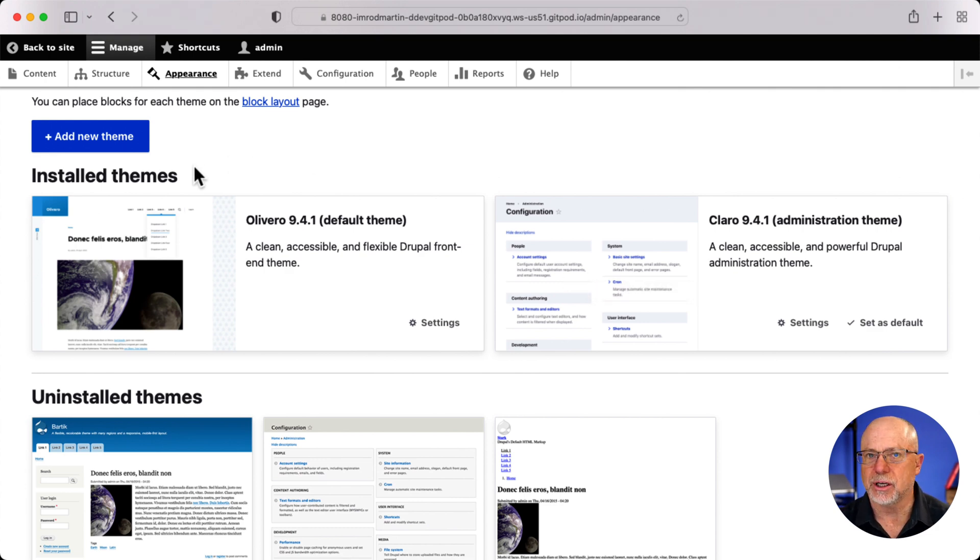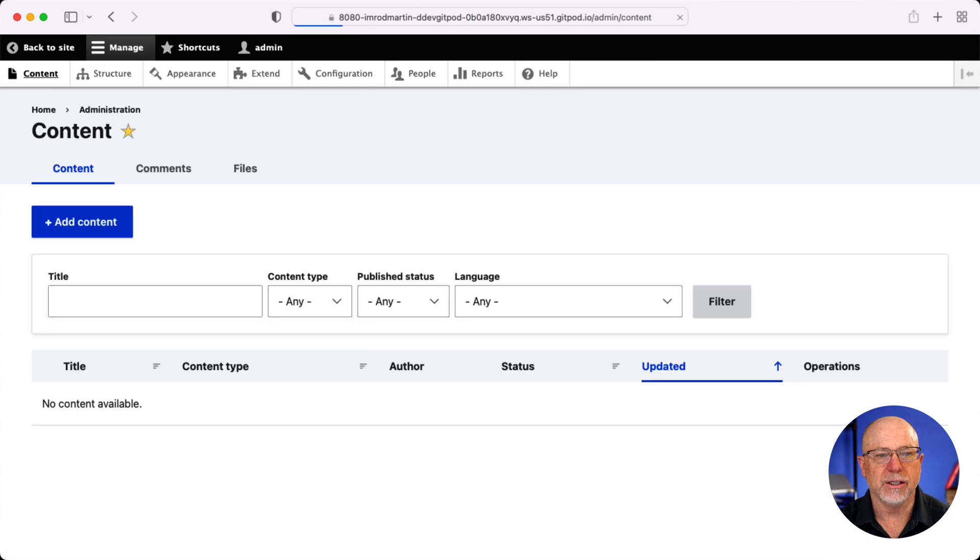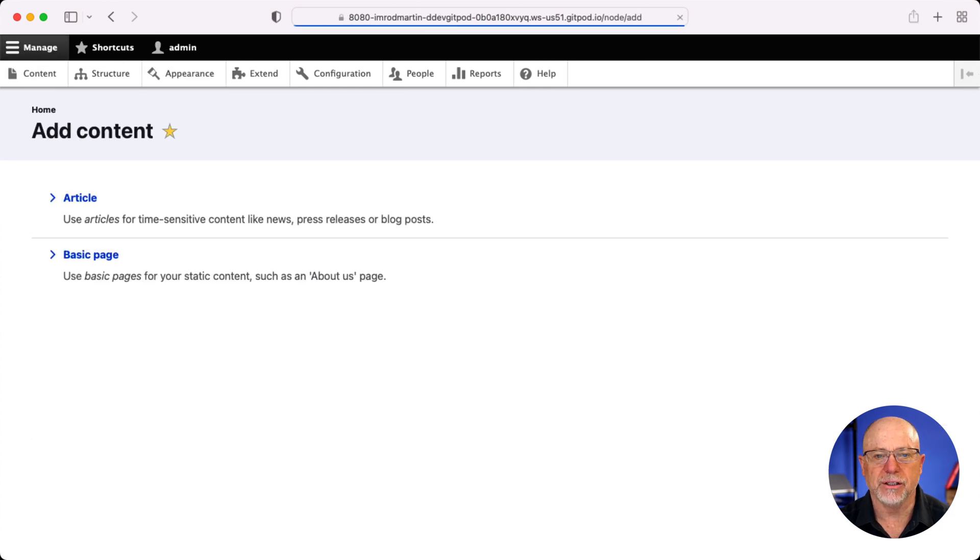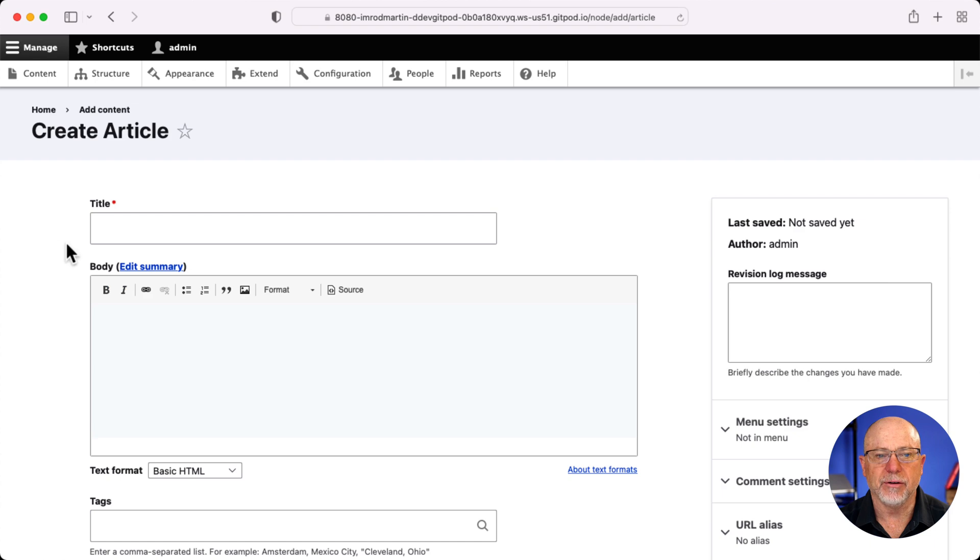So let's just take a quick peek. I'm going to go to content, click add content and article. And there it is.